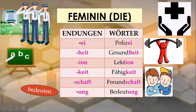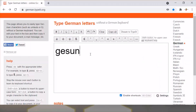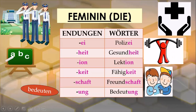The next ending is '-heit'. For example, 'die Gesundheit' means health. This long noun contains the word 'gesund', written with a small g because adjectives, verbs, and adverbs are written in small letters while nouns are written with a capital first letter. 'Gesund' means healthy and is used as an adjective in German, so if you remember that, it is easy to remember the noun 'Gesundheit'.